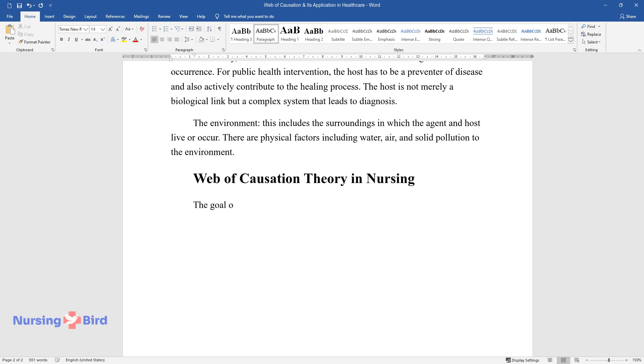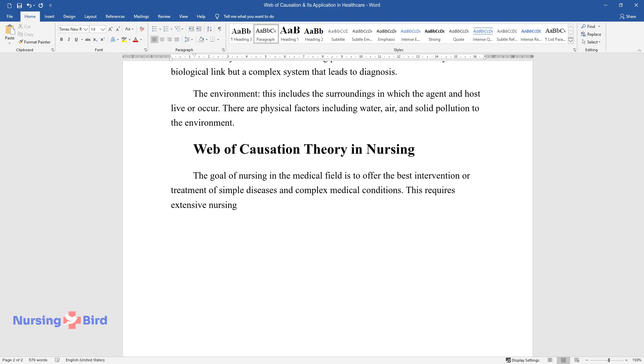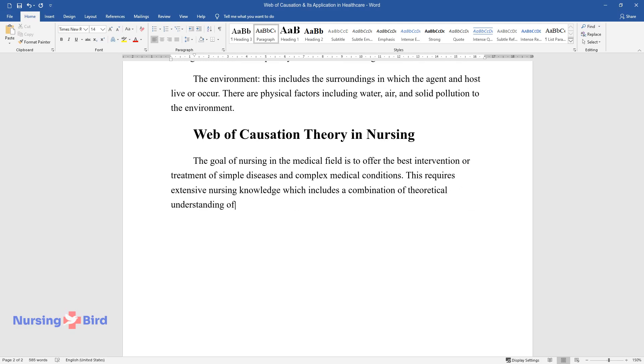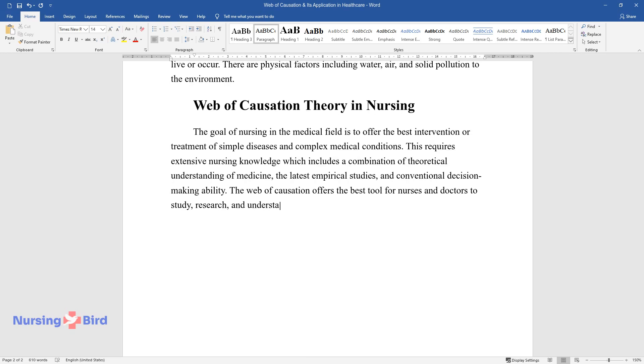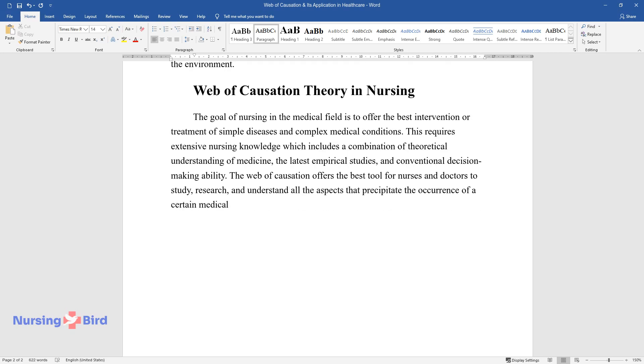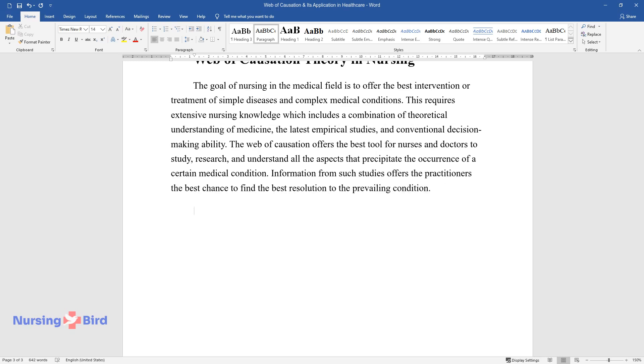The goal of nursing in the medical field is to offer the best intervention or treatment of simple diseases and complex medical conditions. This requires extensive nursing knowledge, which includes a combination of theoretical understanding of medicine, the latest empirical studies, and conventional decision-making ability. The web of causation offers the best tool for nurses and doctors to study, research, and understand all the aspects that precipitate the occurrence of a certain medical condition. Information from such studies offers the practitioners the best chance to find the best resolution to the prevailing condition.